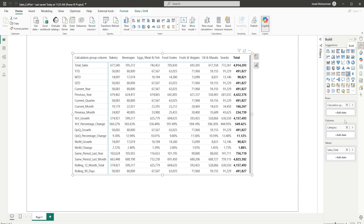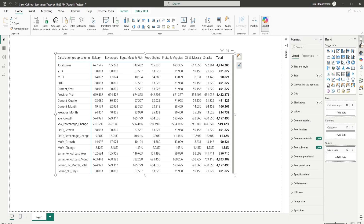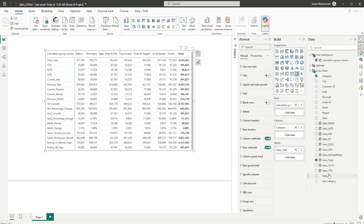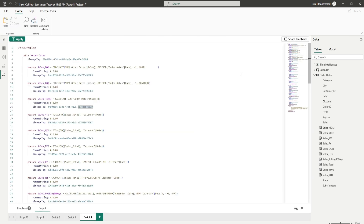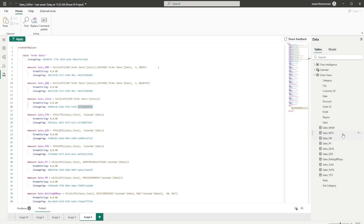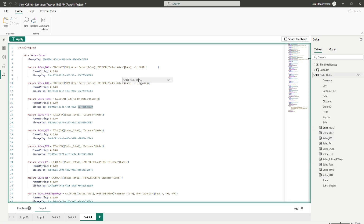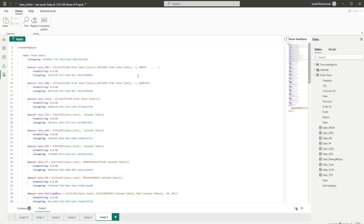Now let's head to our next use case. In my model, I have a lot of measures and I want to remove all of these measures at once. If you have to do this manually, it's a time-consuming task. So let's go to the timdl view. I'm going to bring in the Order Dates table — this is the table where I have all the measures.